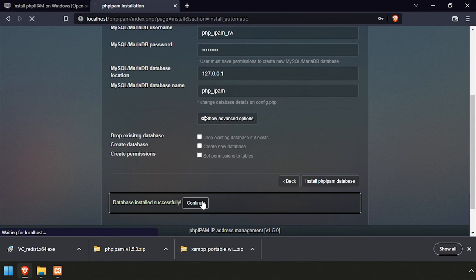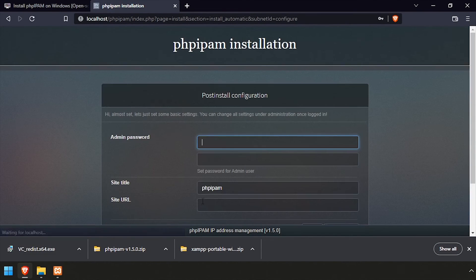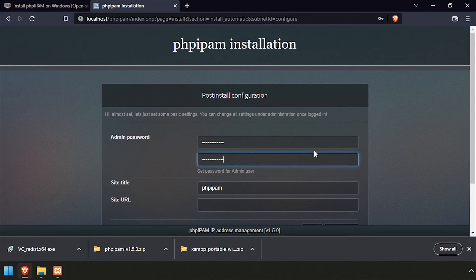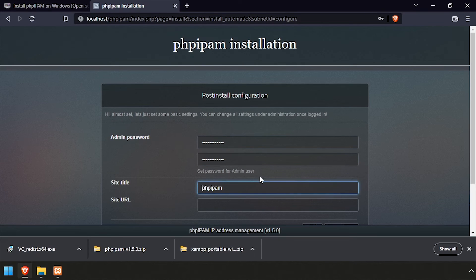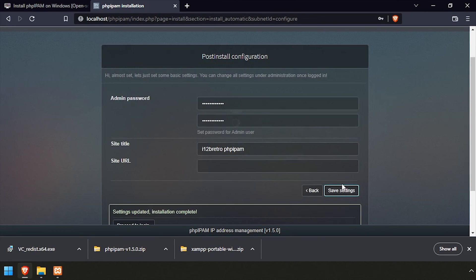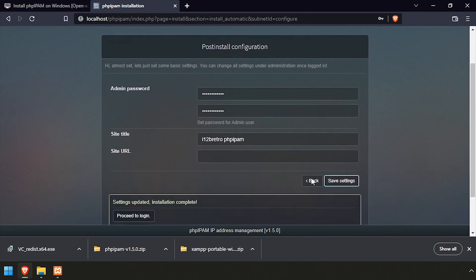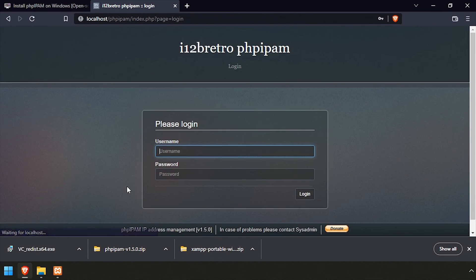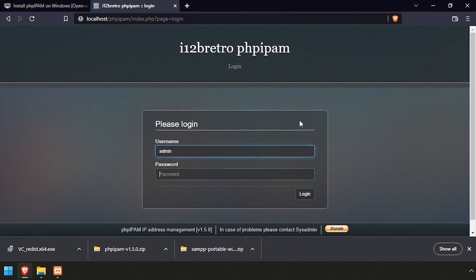Once the database is configured, click continue. Enter and confirm an admin password, then click save settings. Click proceed to login, then login with the username admin and the password entered on the previous page.